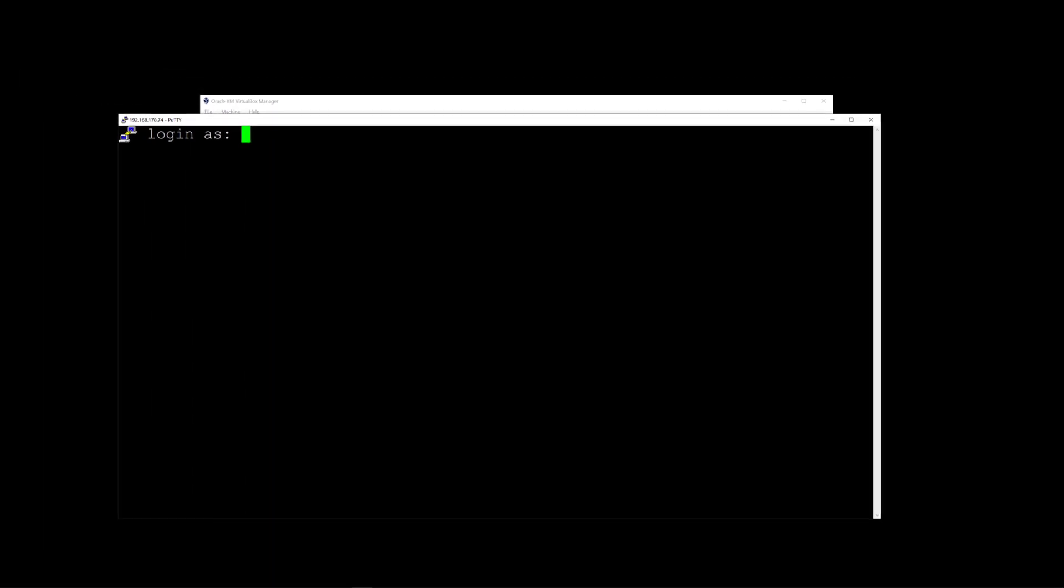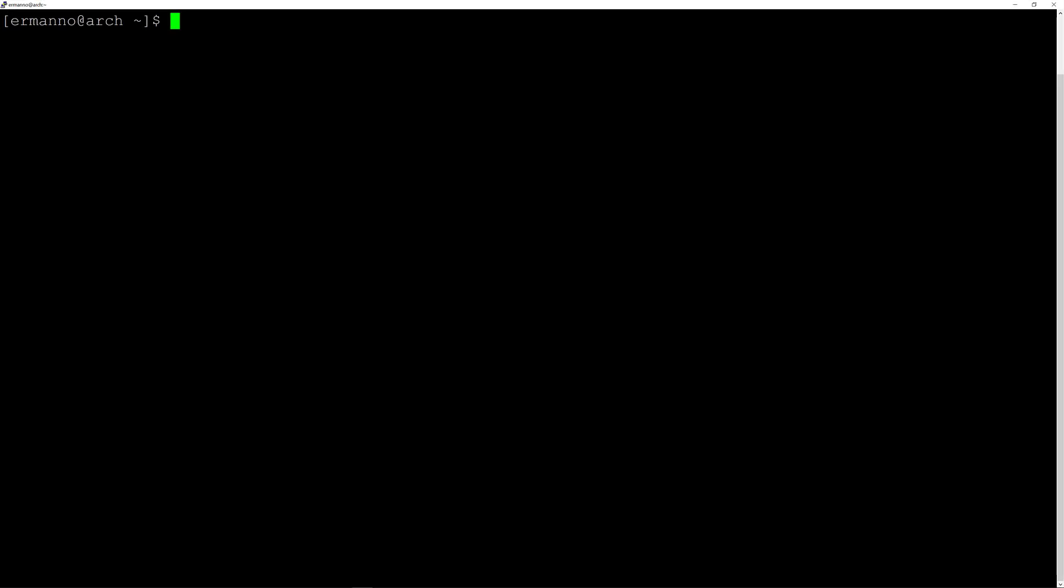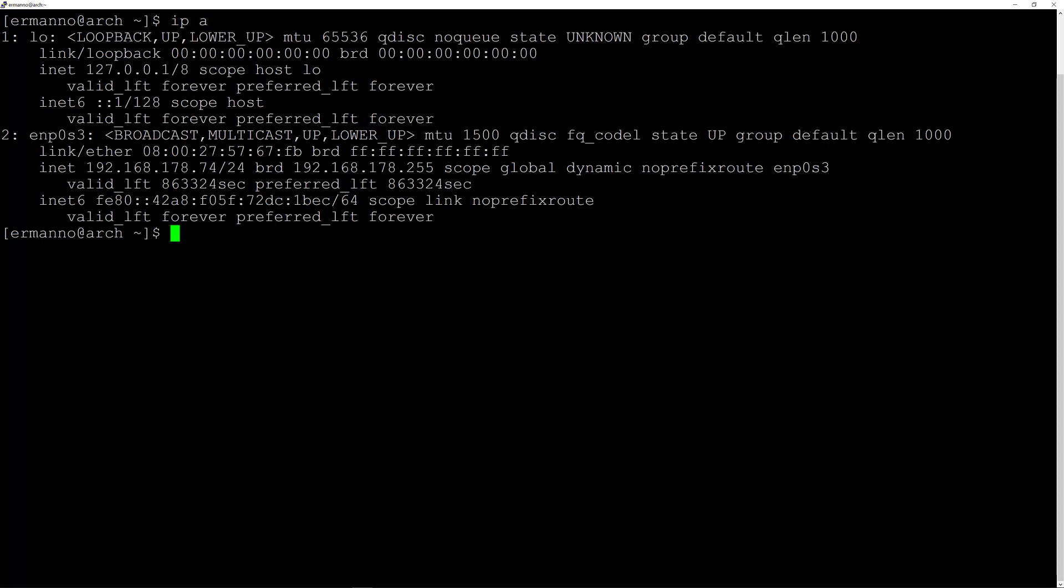I'll login as Hermano here with my password we created before. Clean up the terminal and I'll go full screen. If I type ip space a you'll see I have already an IP here, 192.168.178.74.